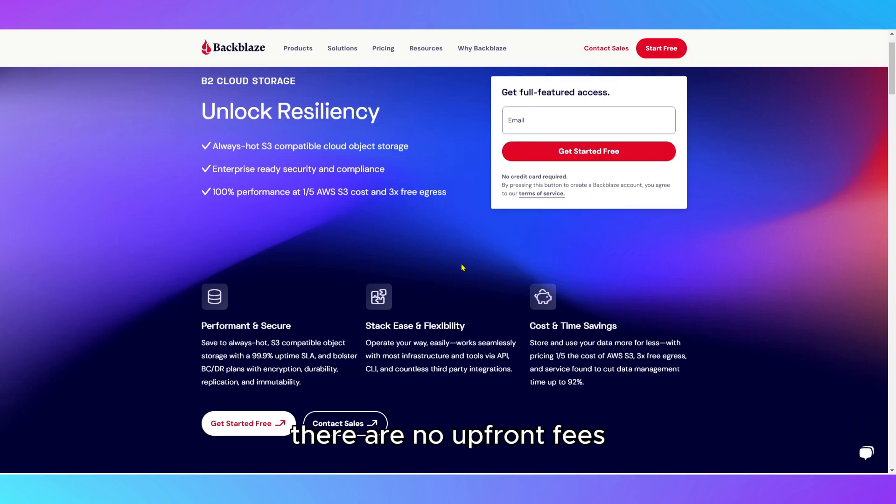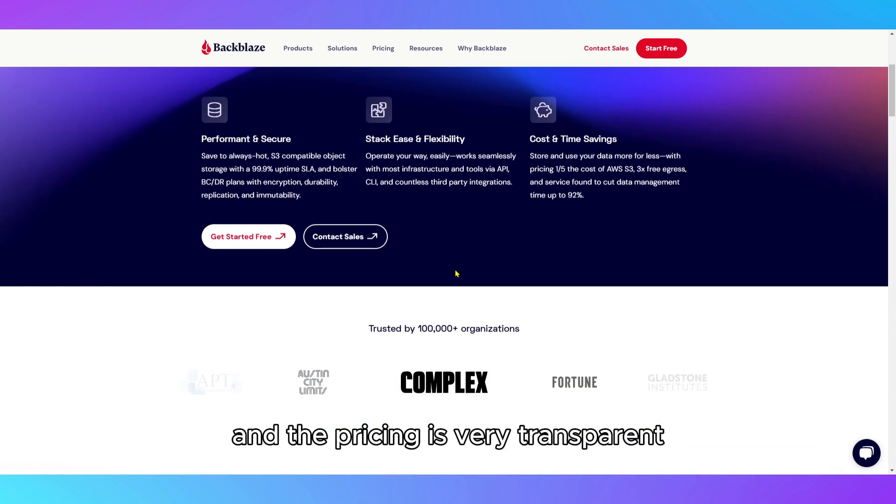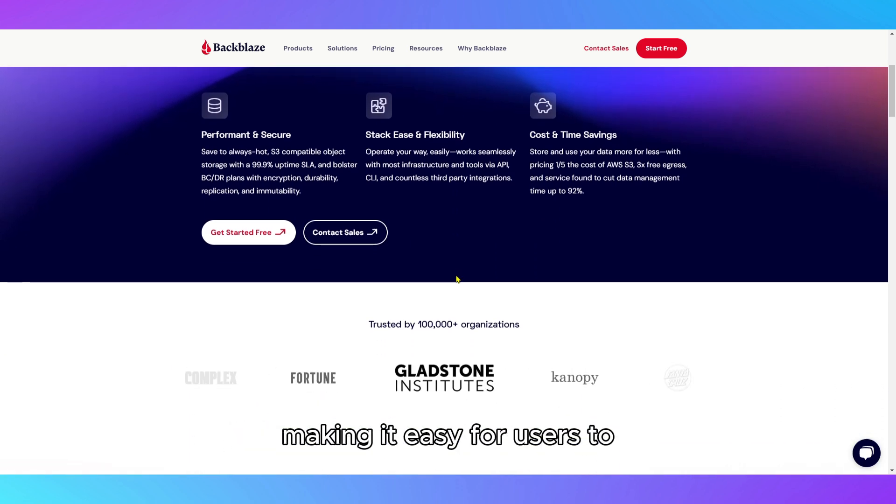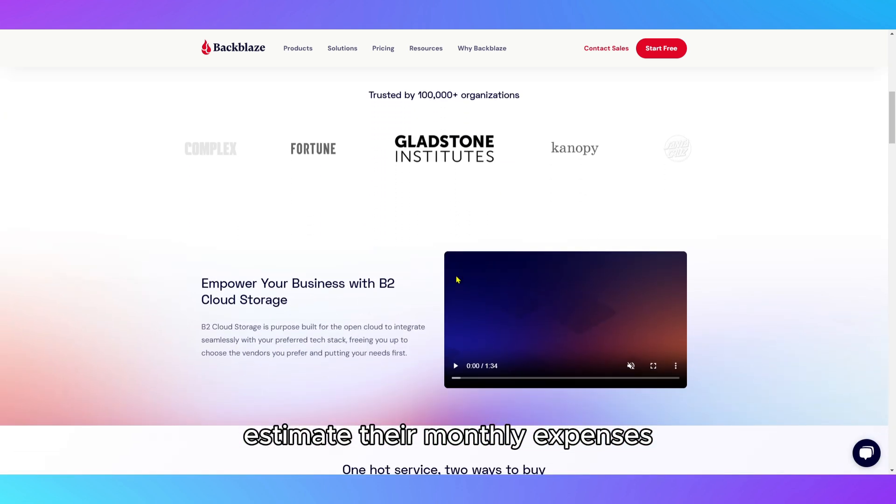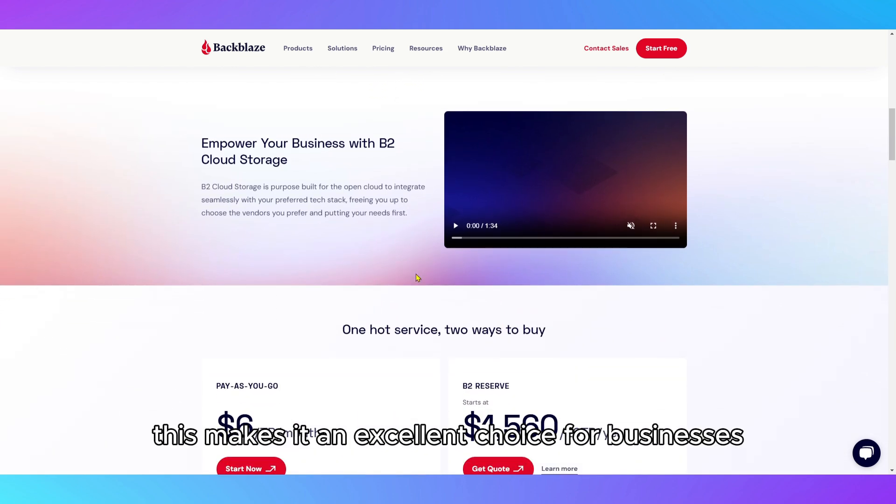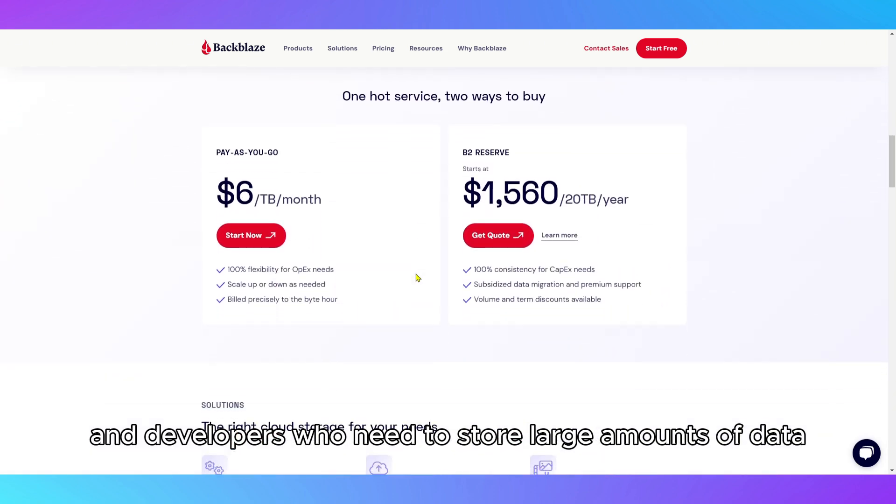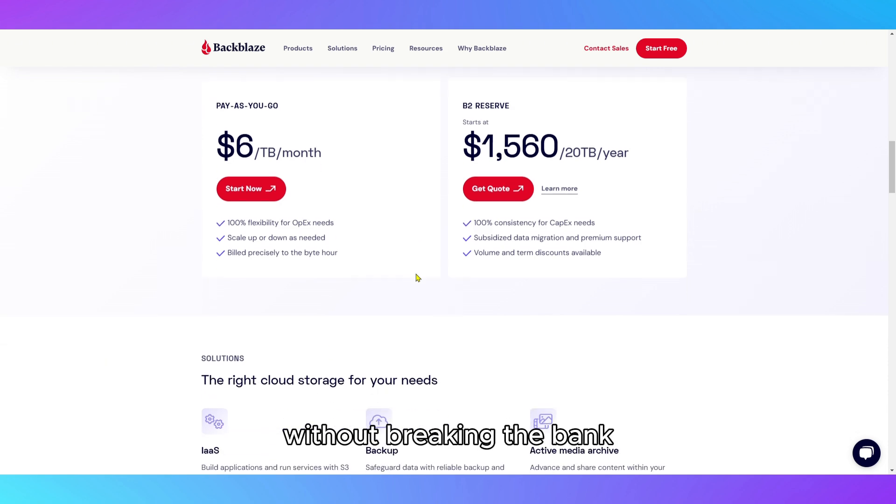There are no upfront fees, and the pricing is very transparent, making it easy for users to estimate their monthly expenses. This makes it an excellent choice for businesses and developers who need to store large amounts of data without breaking the bank.